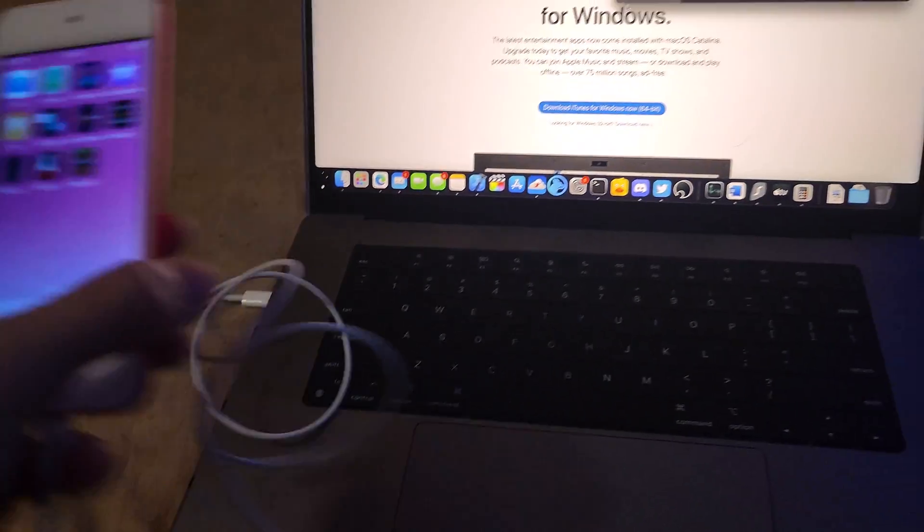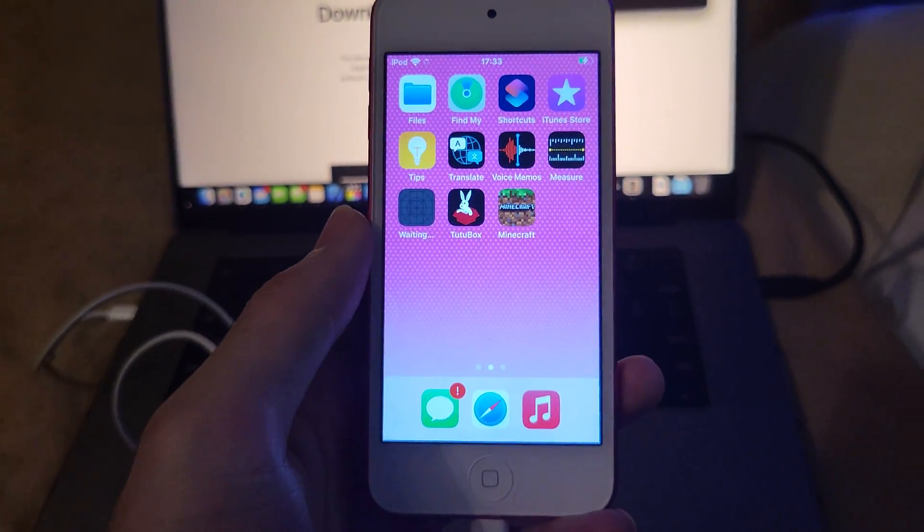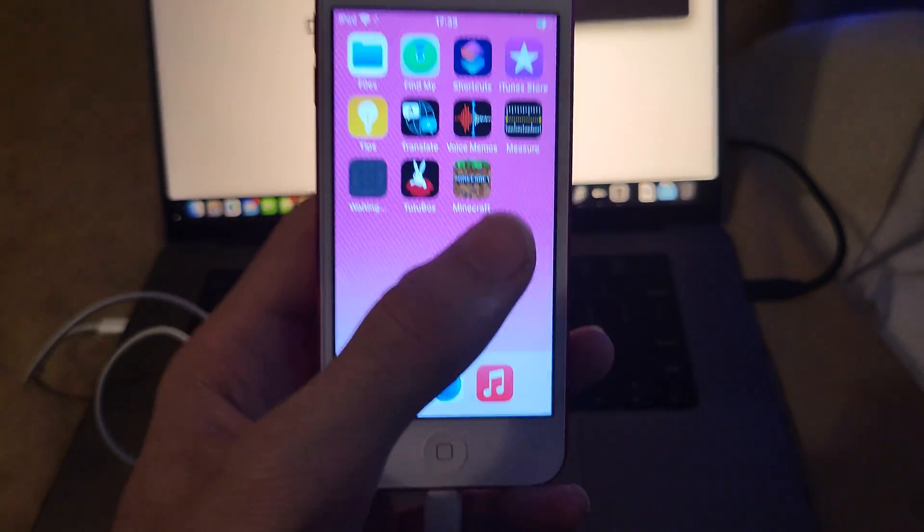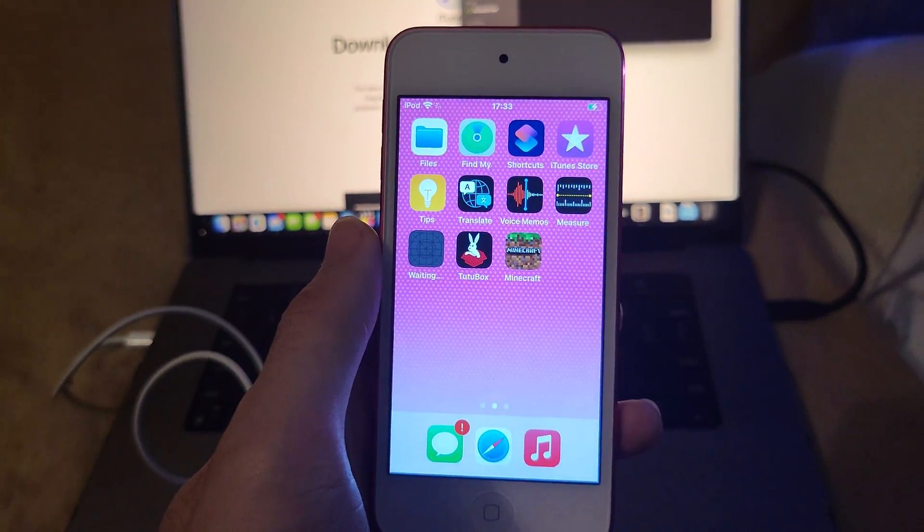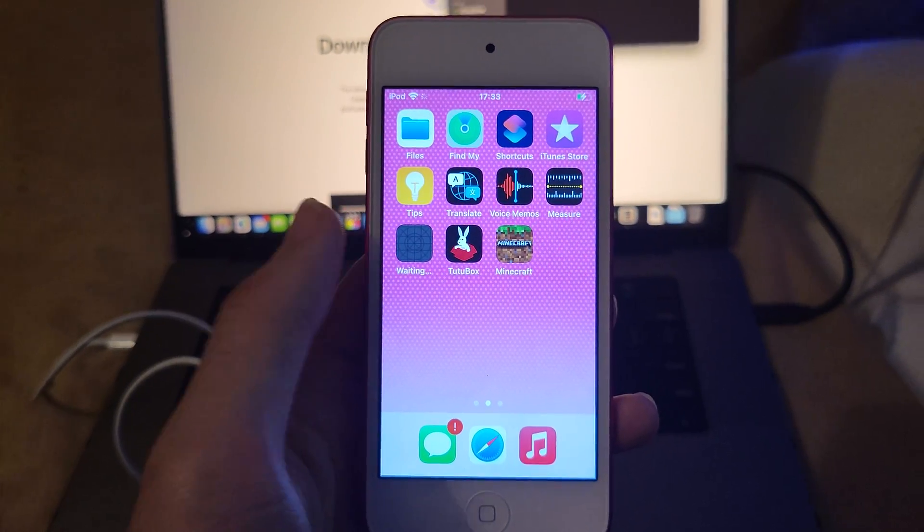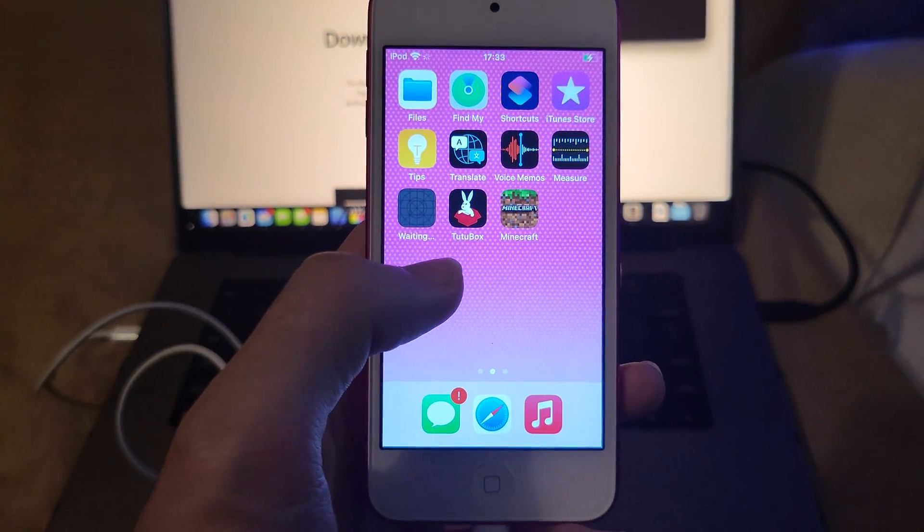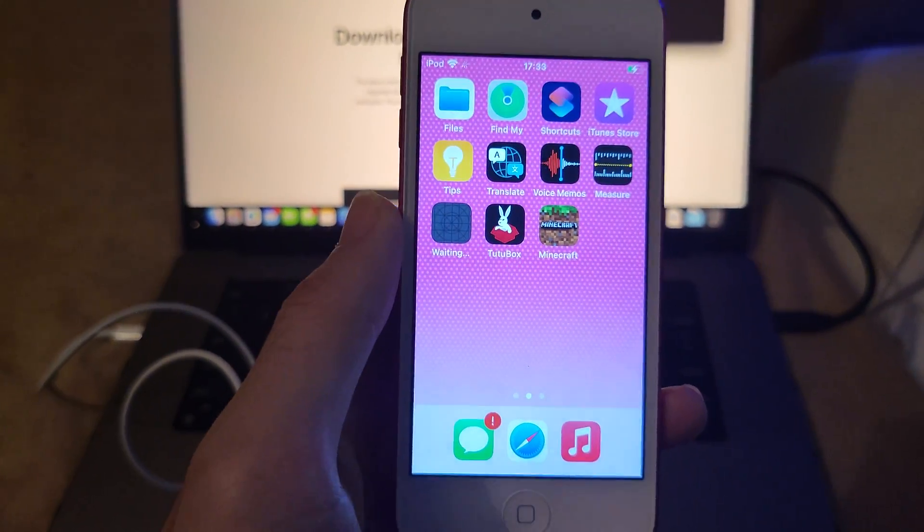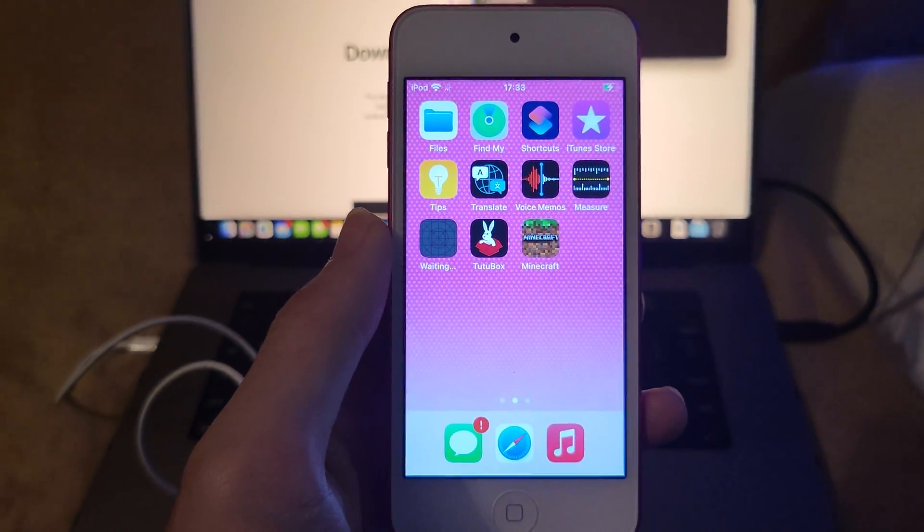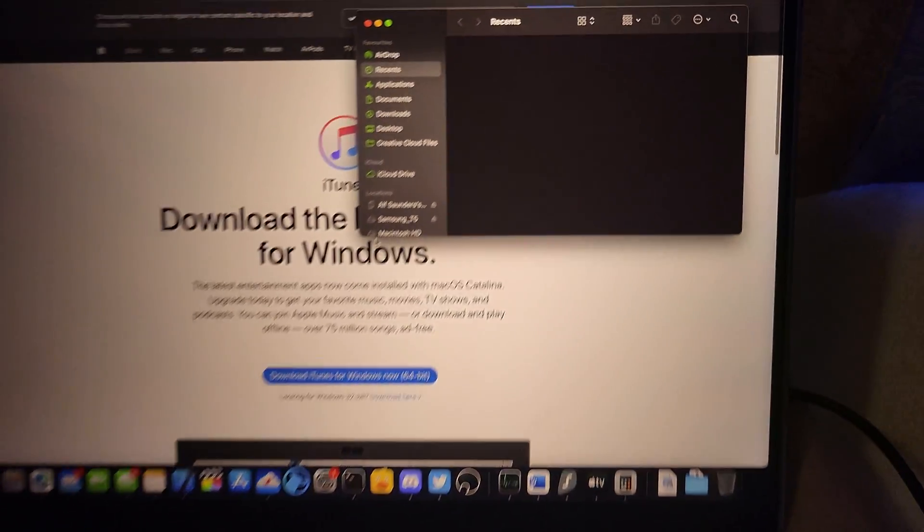Once you have plugged in your iPod Touch to the computer, if you unlock it, it may ask you to trust the connection. If that's the case, just tap on the trust message and then enter in your passcode, and then the connection should be trusted.